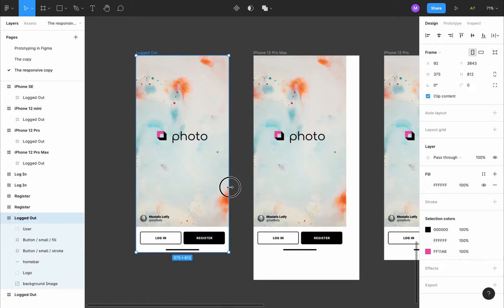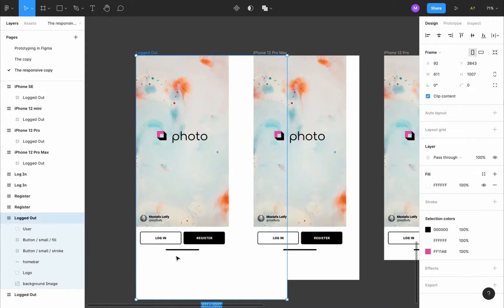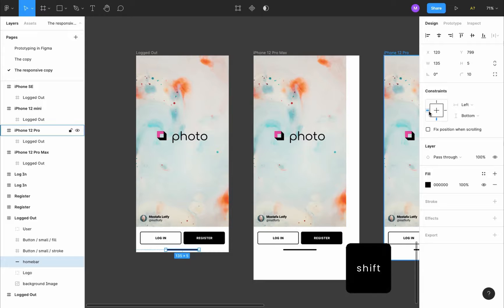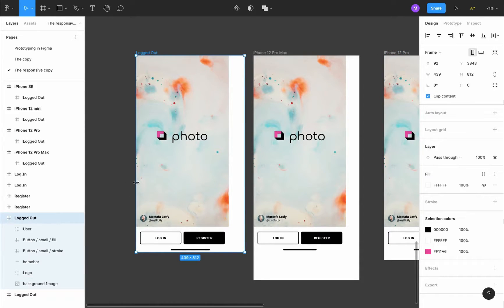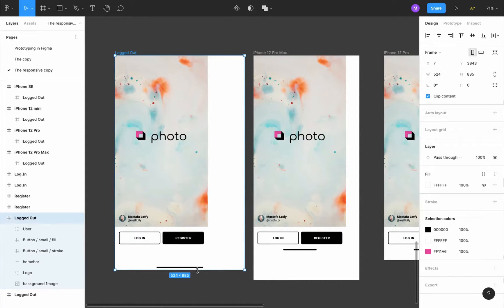If we move the frame to the right, the home bar won't move with it because it's constrained to the left. If we move it to the bottom, it won't follow because it's constrained to the top. So select it and change the constraints: constrain it to the bottom, then press and hold shift and click the left part to set the width to scale. Now if the frame moves or resizes, the home bar scales and moves to the bottom with it.